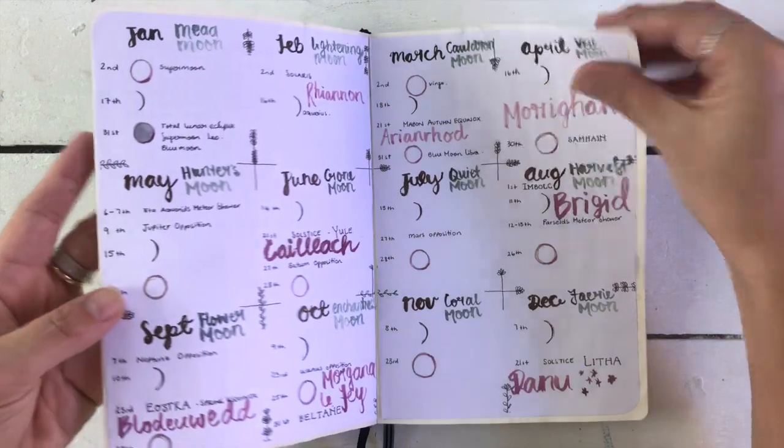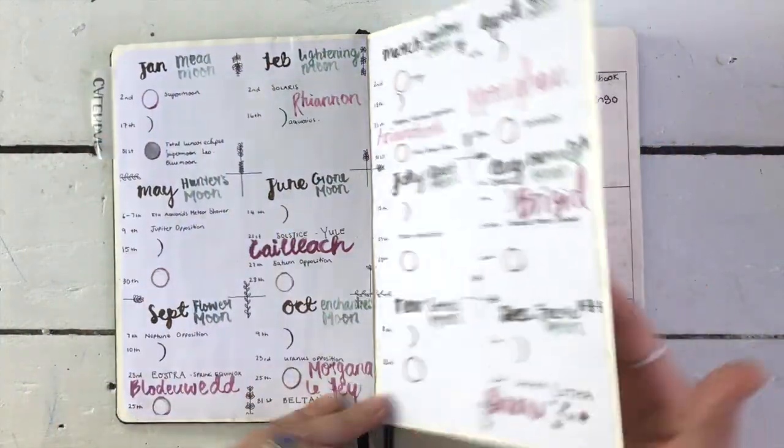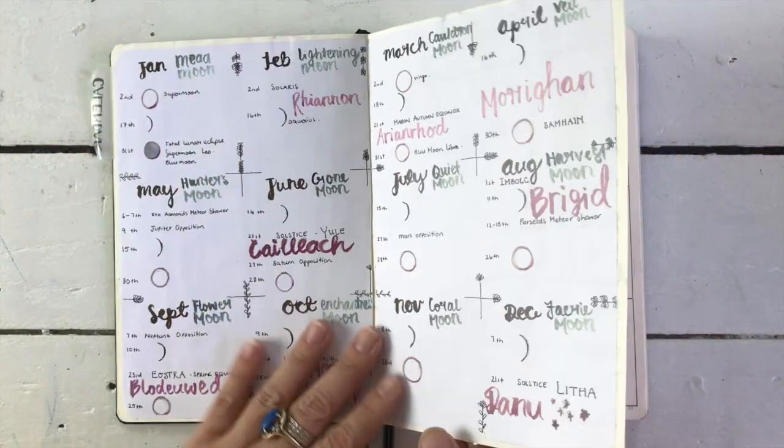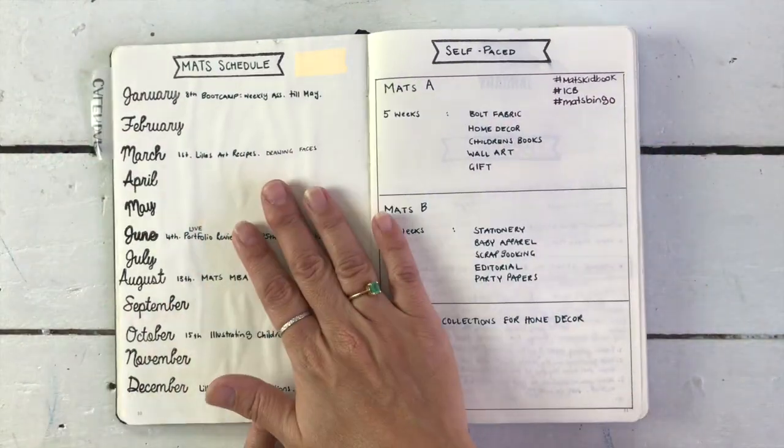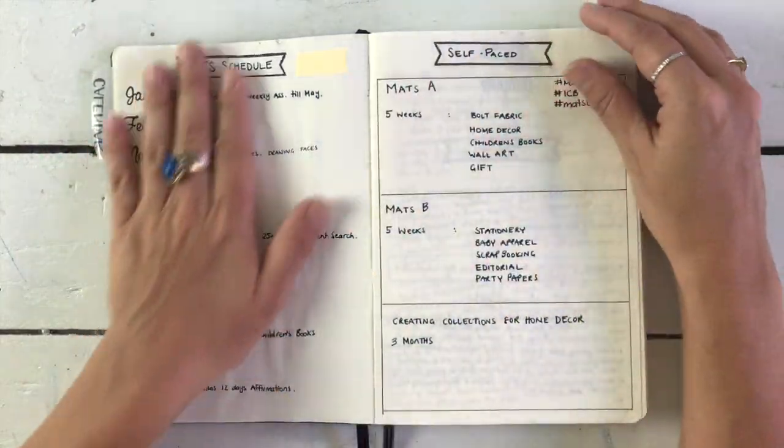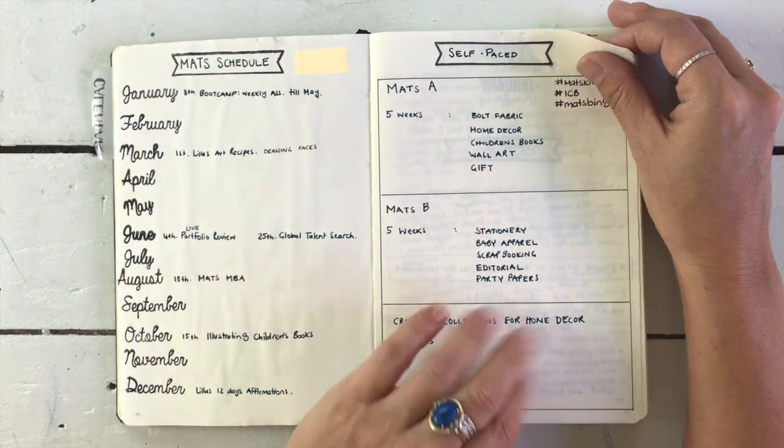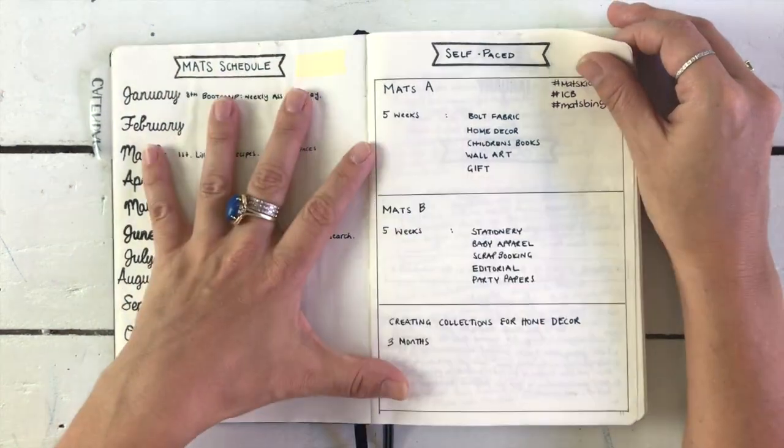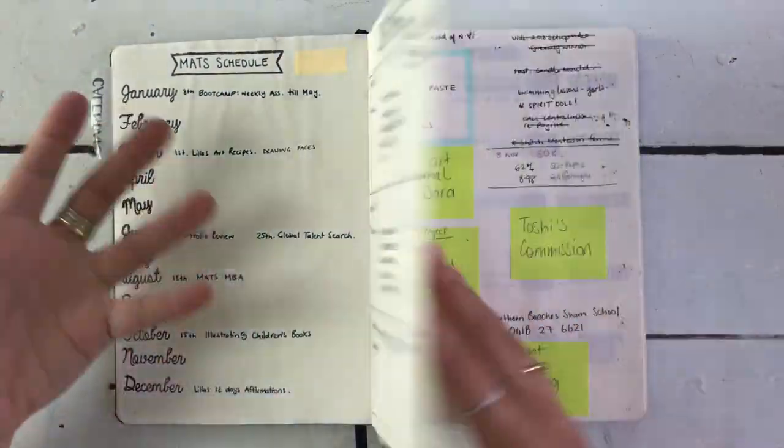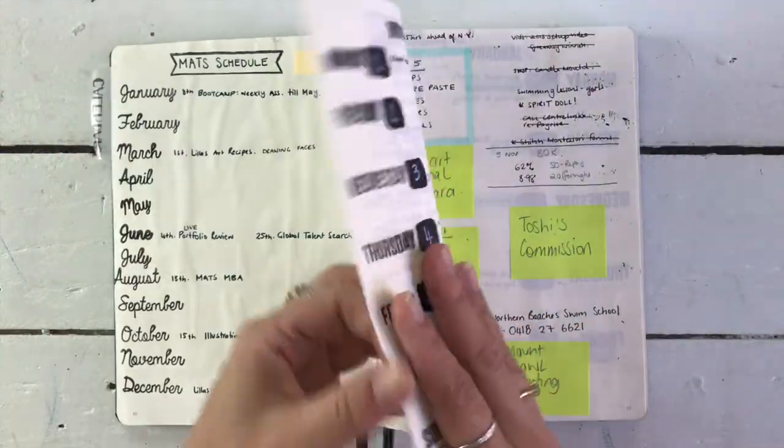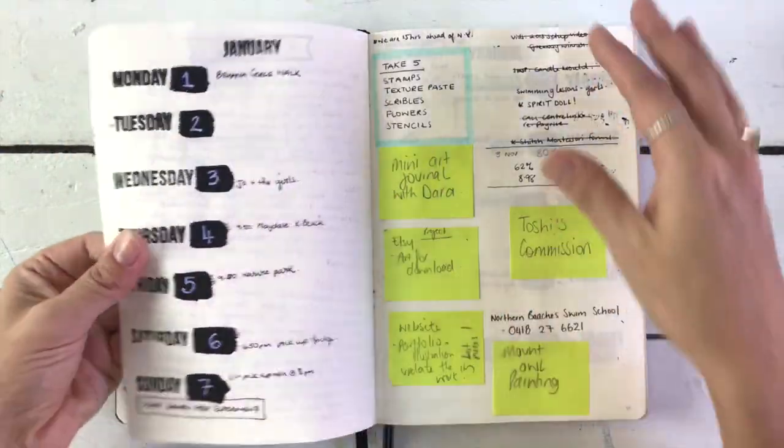Then I have my seasonal and moon pagan calendar, because that's how I roll. My study planner for my illustration courses, so I know when the projects and courses each begin throughout the year.